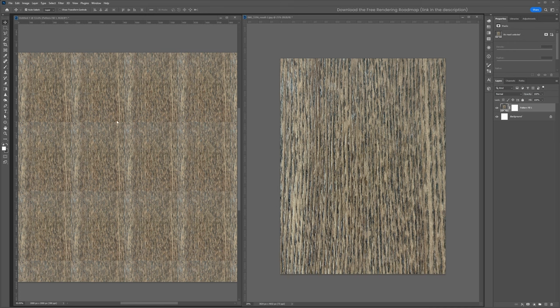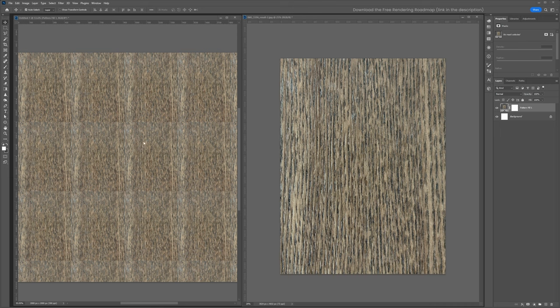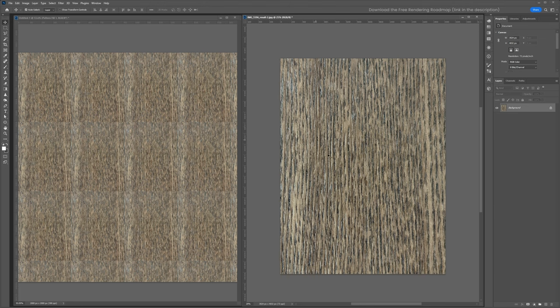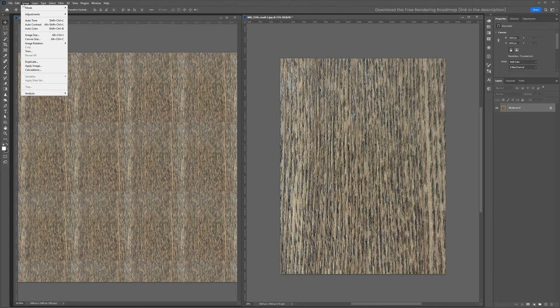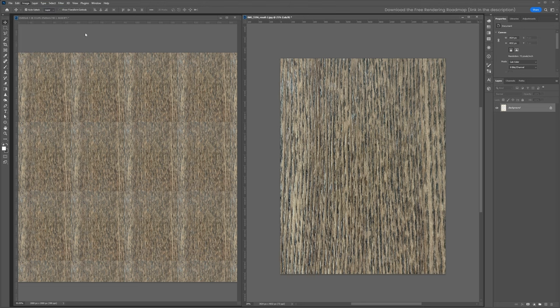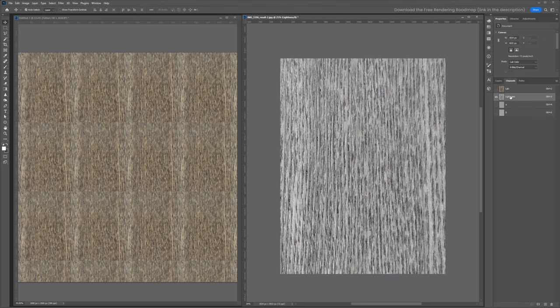one of the most noticeable features is this lighter region of wood. We need to even out the values of this texture in order to make it look seamless. So we'll go back to our texture document. We're going to go to image mode and change it from RGB to lab. Then go to the channels and isolate the lightness channel. From here,